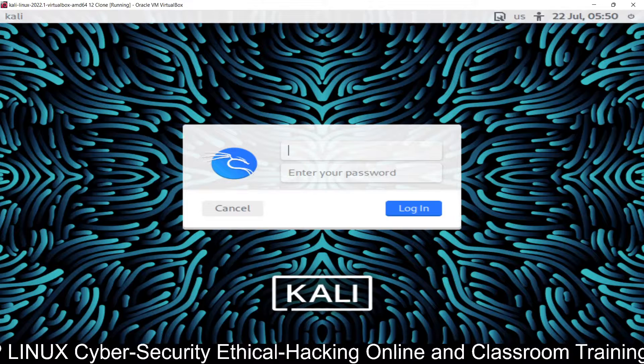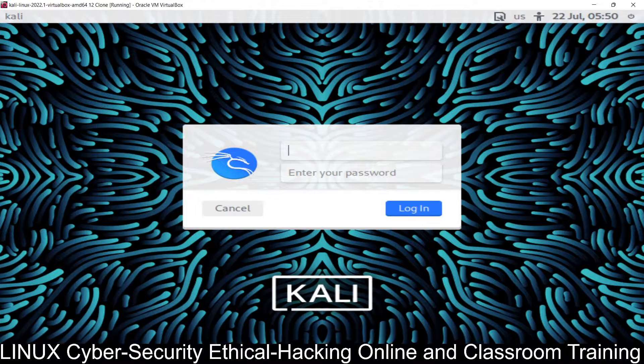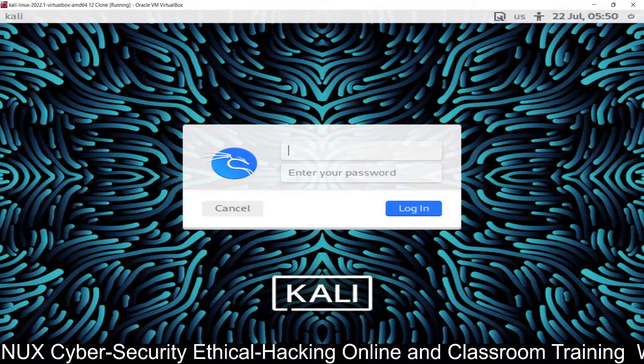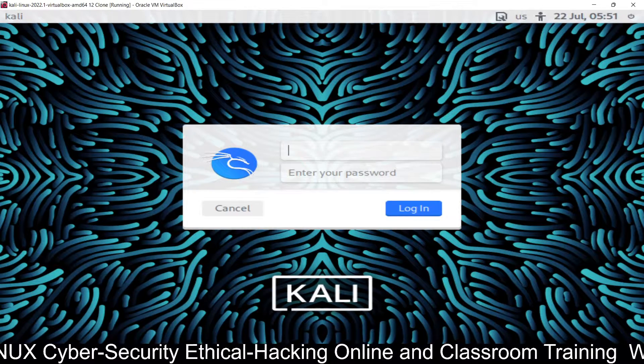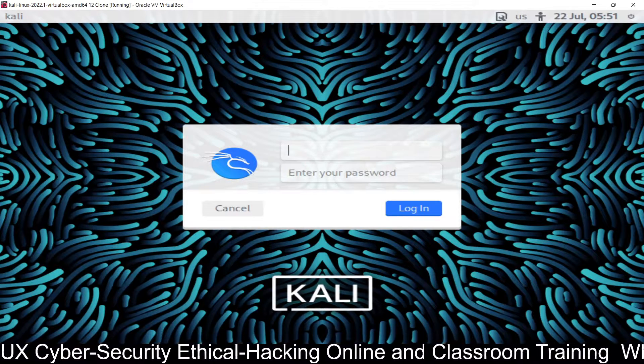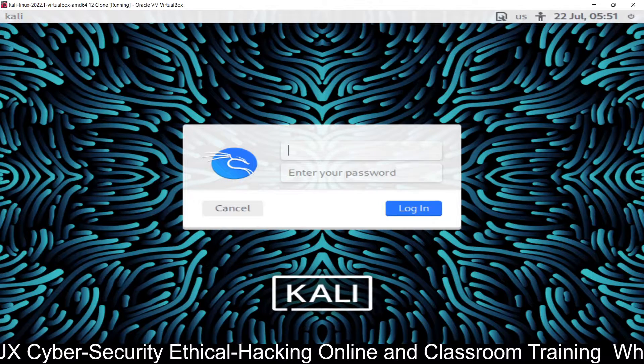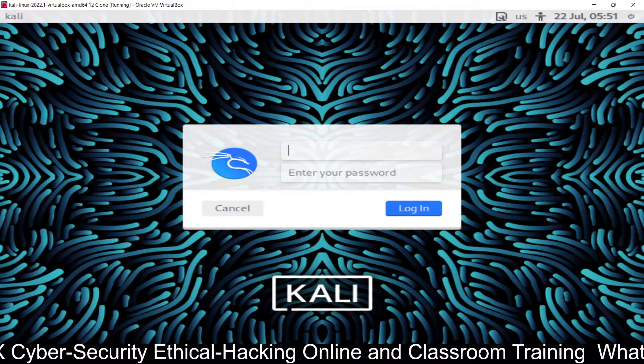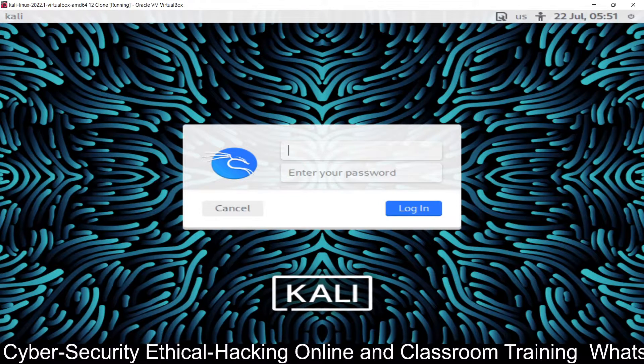In this tutorial, we are going to learn how to set up MySQL server inside Kali Linux.